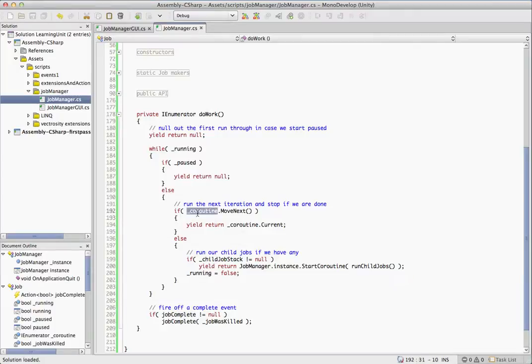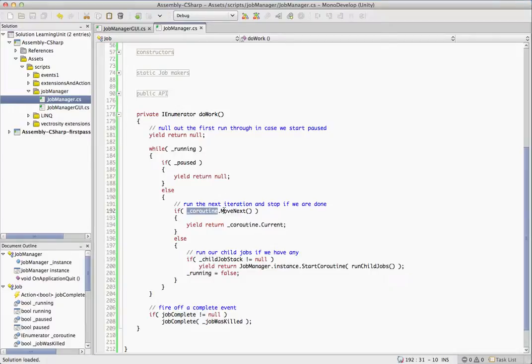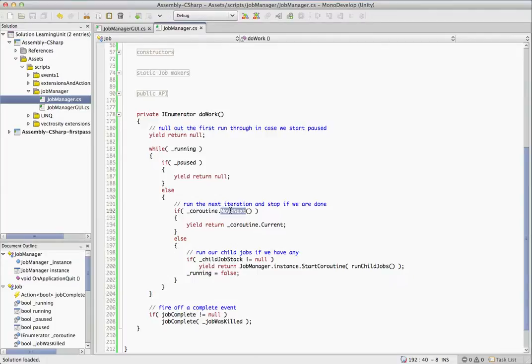If you remember, the coroutine is the original IEnumerator method that you pass into this job. So what we're going to do is first check if coroutine.moveNext. What that does is it checks to see if there is a next iteration and it'll actually run through the next iteration of your method if it exists. If it doesn't, it will return false.